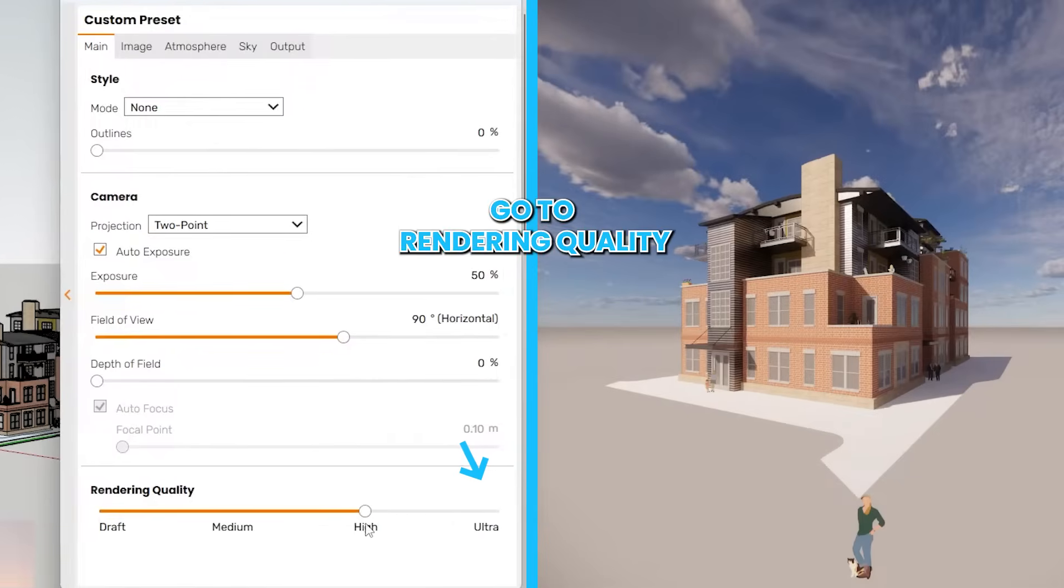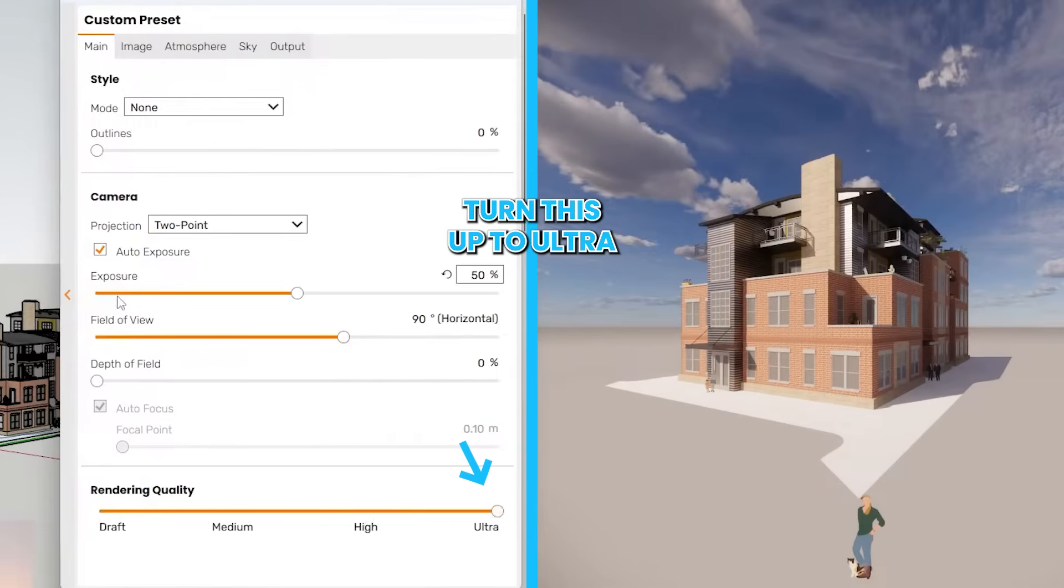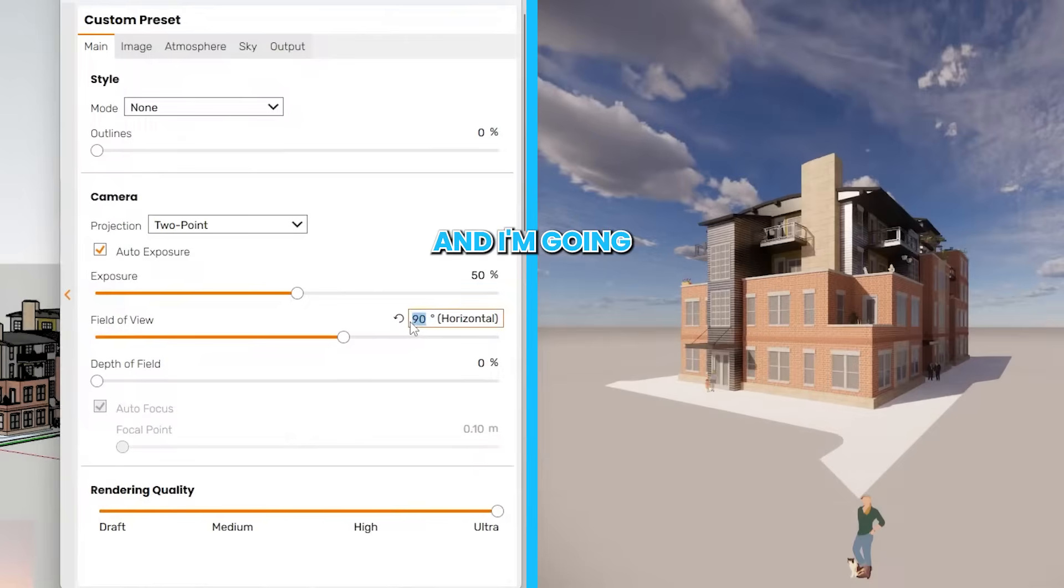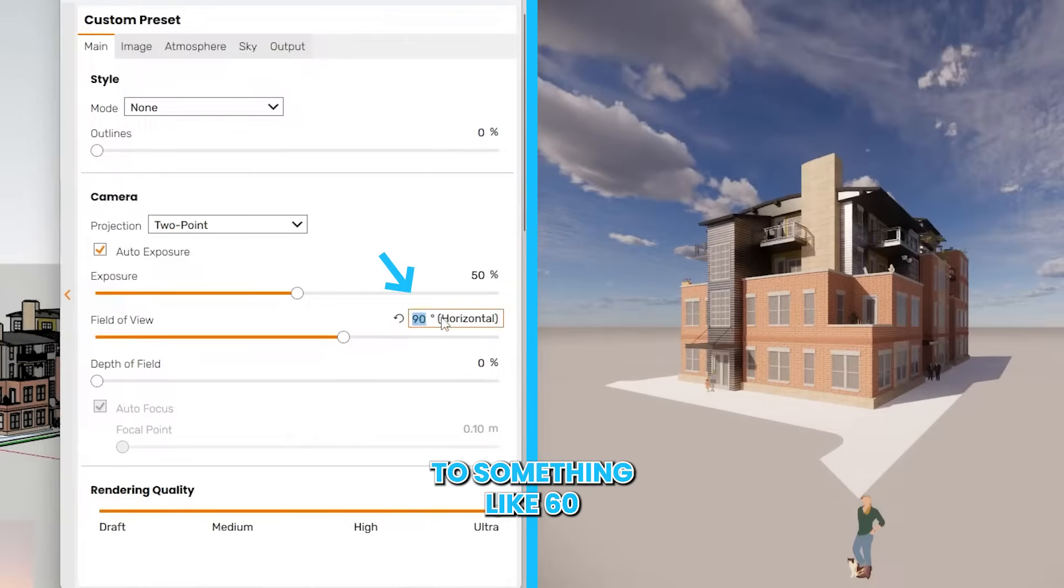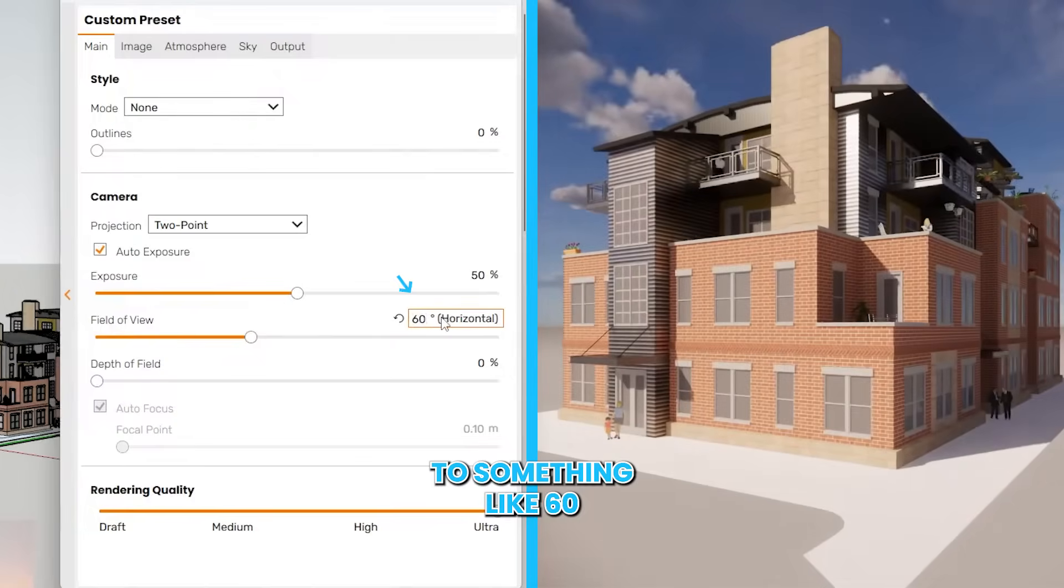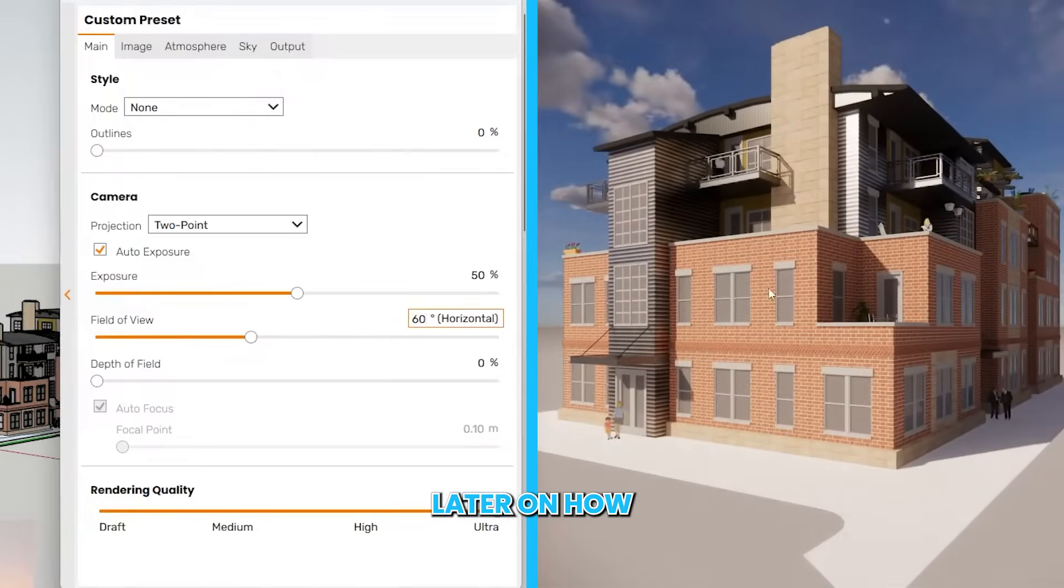Then I'm going to go to render quality, turn this up to ultra, and I'm going to decrease the field of view to something like 60. You're going to see later on how that will look.